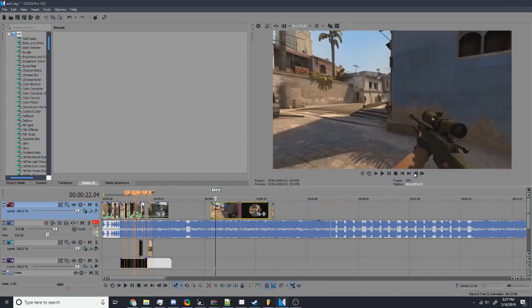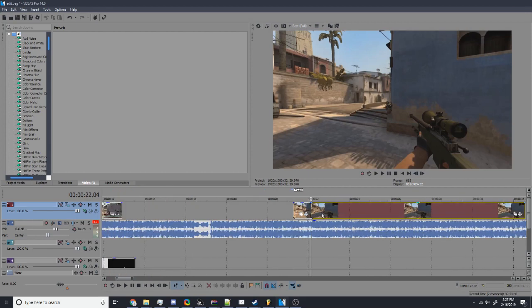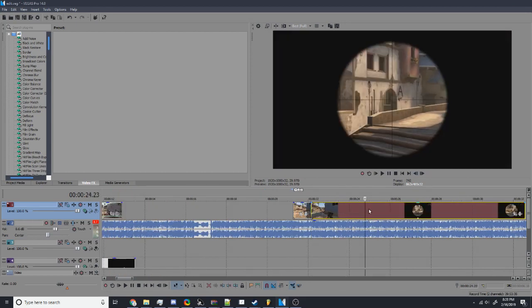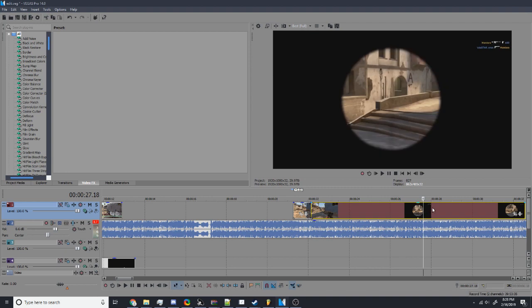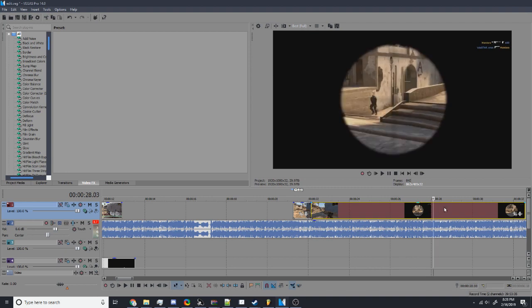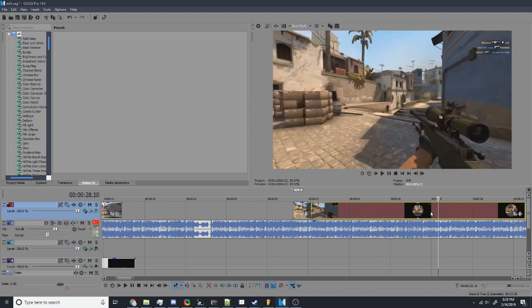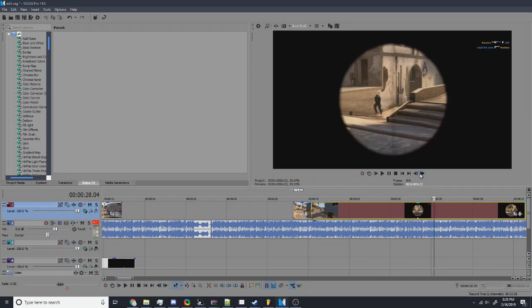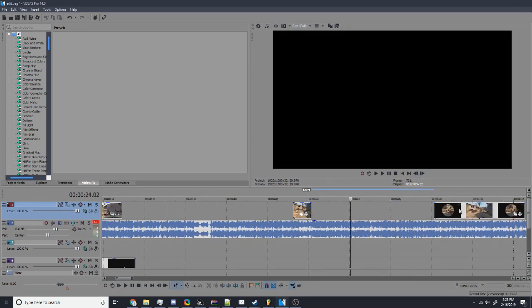Find right before you scope in, press S to split the clip. Find like right before you kill the person. That's good. Delete. There.